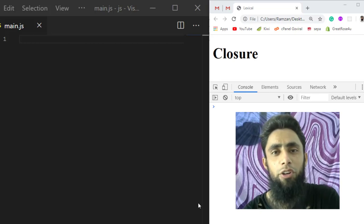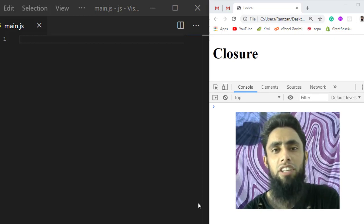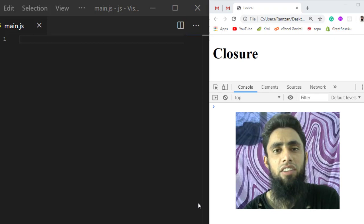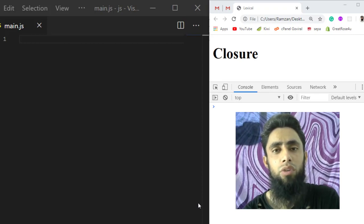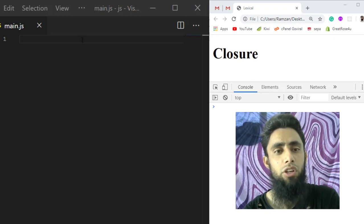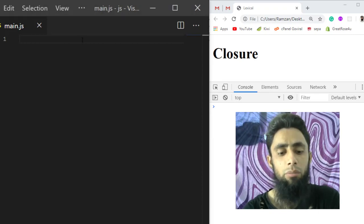Hi guys, in this video we are going to learn about closures in JavaScript. In the previous videos we have explored a lot of concepts like promises, lexical scoping, and other fundamentals as well. If you haven't watched those videos, I will be adding the link into the description so you can go through the whole playlist. Let's start with closures in this video.